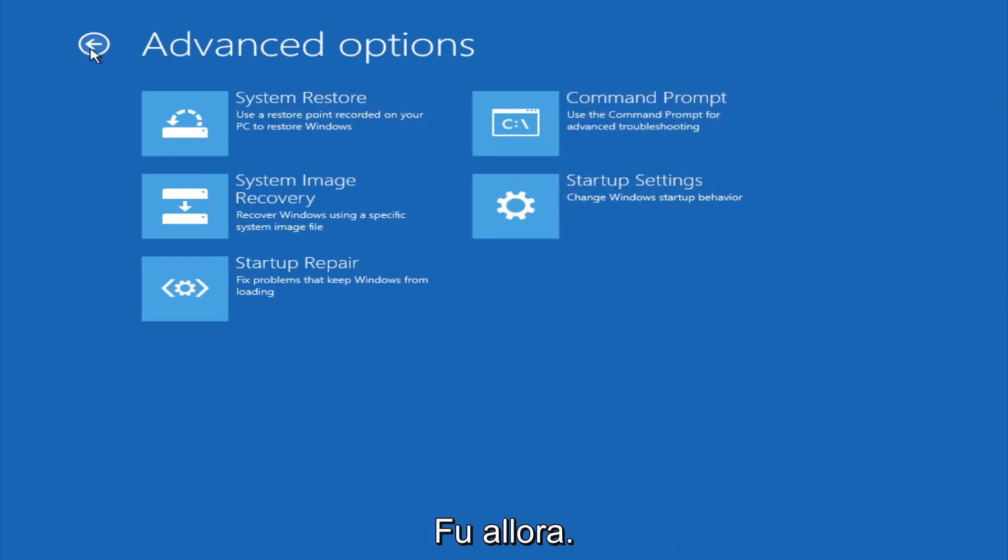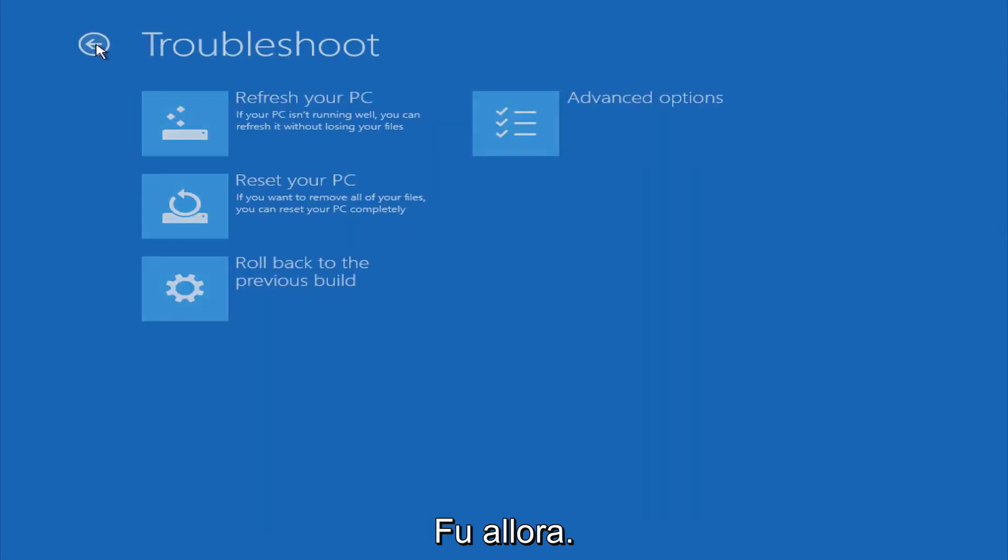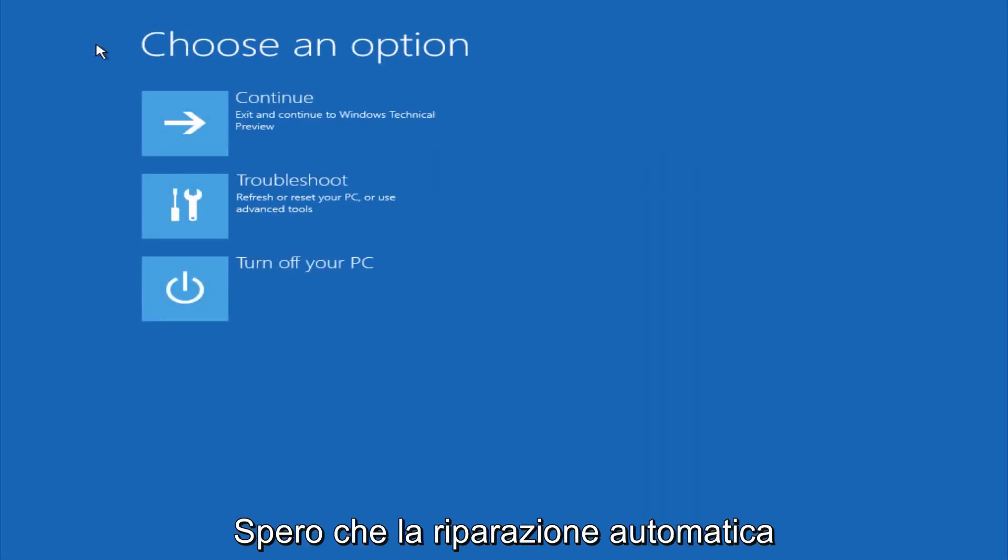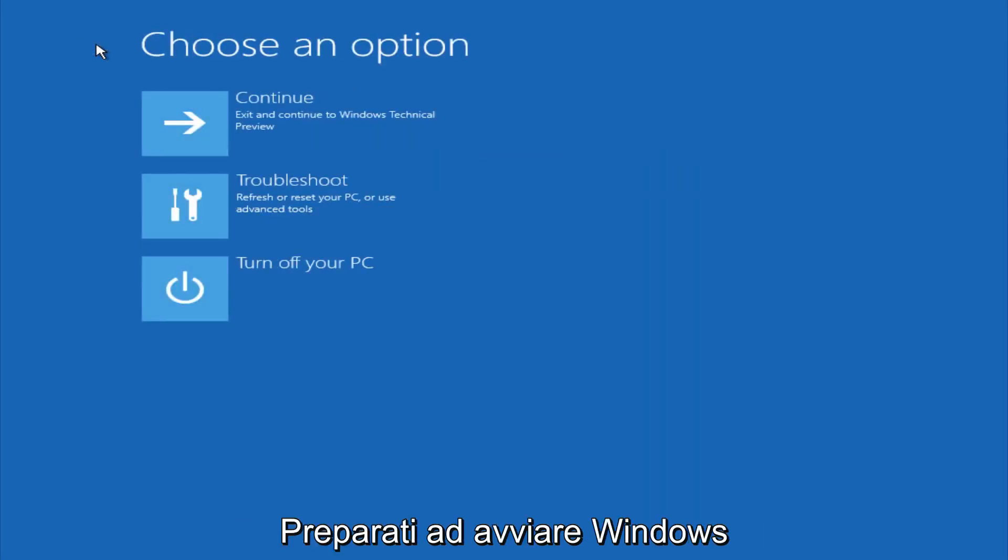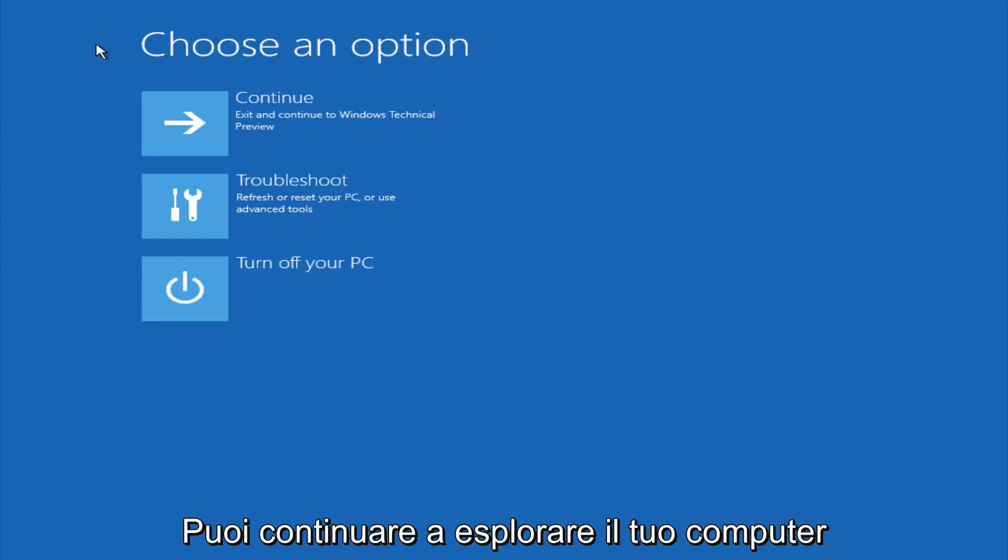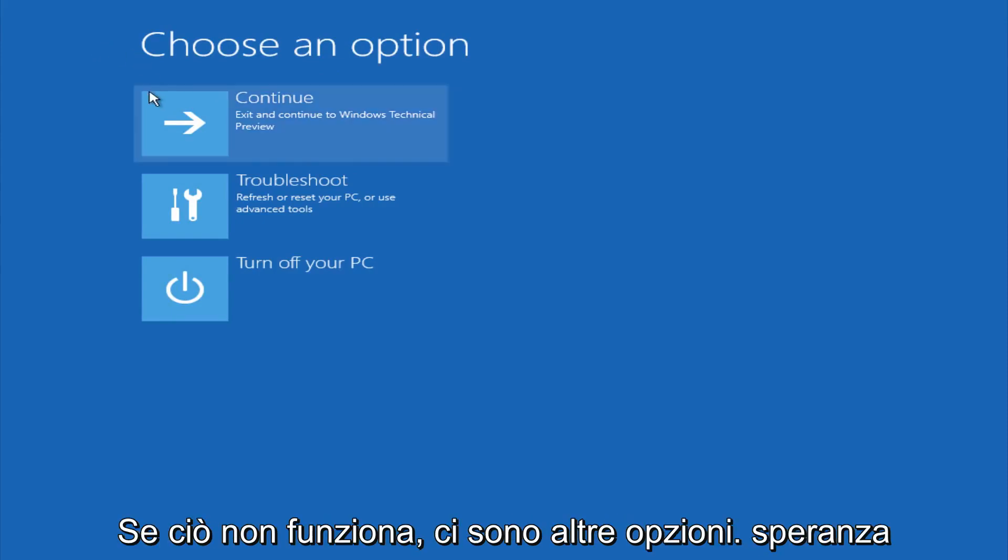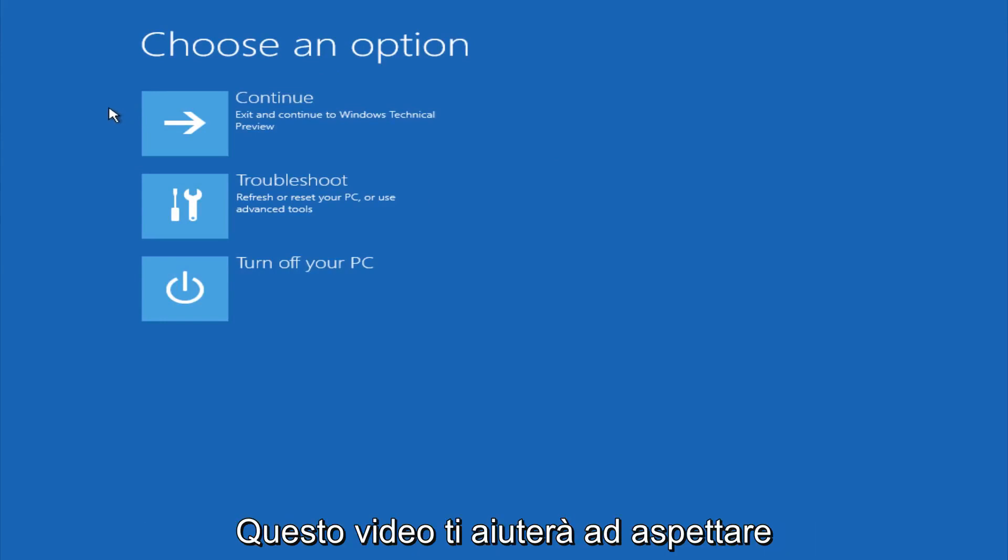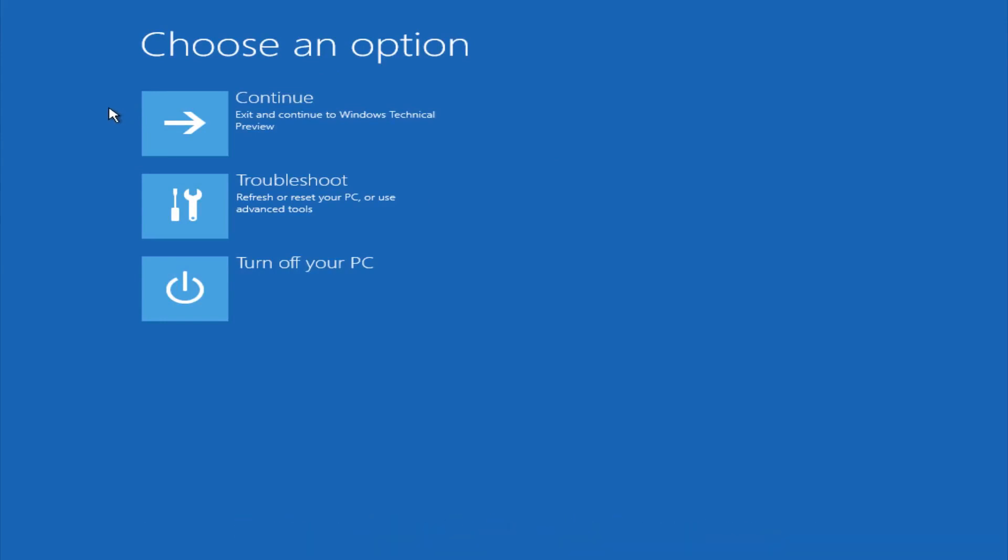So this is pretty much it here. Hopefully automatic repair will help repair your Windows startup on your computer, and you can always explore other options if that doesn't work. I hope this video helped you guys out and see you in the next one. Bye.